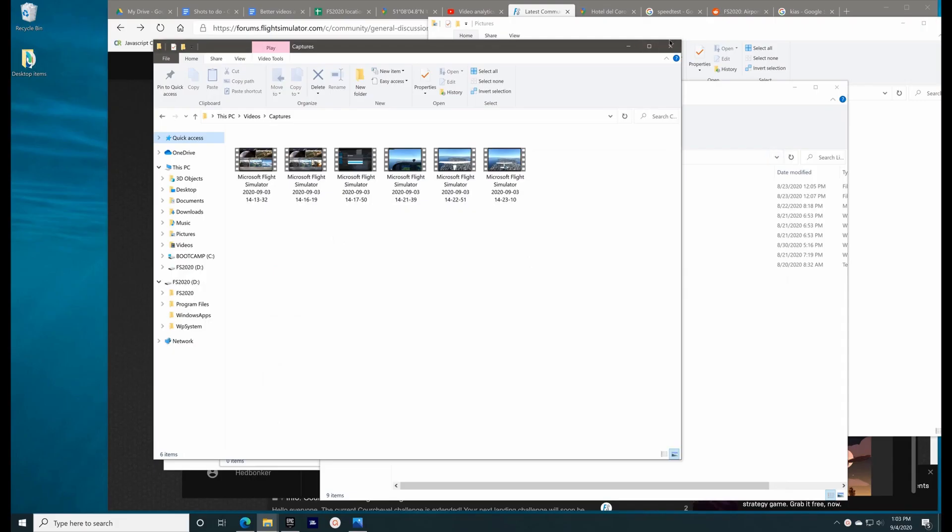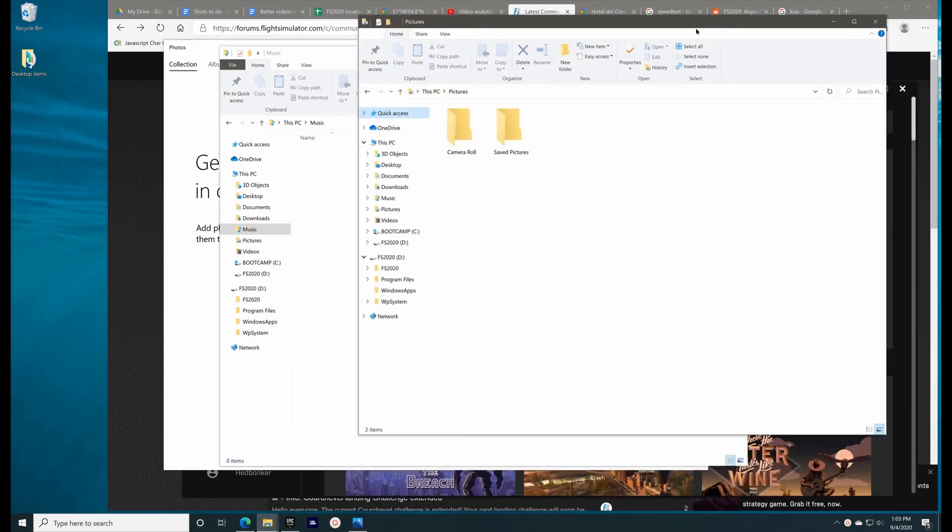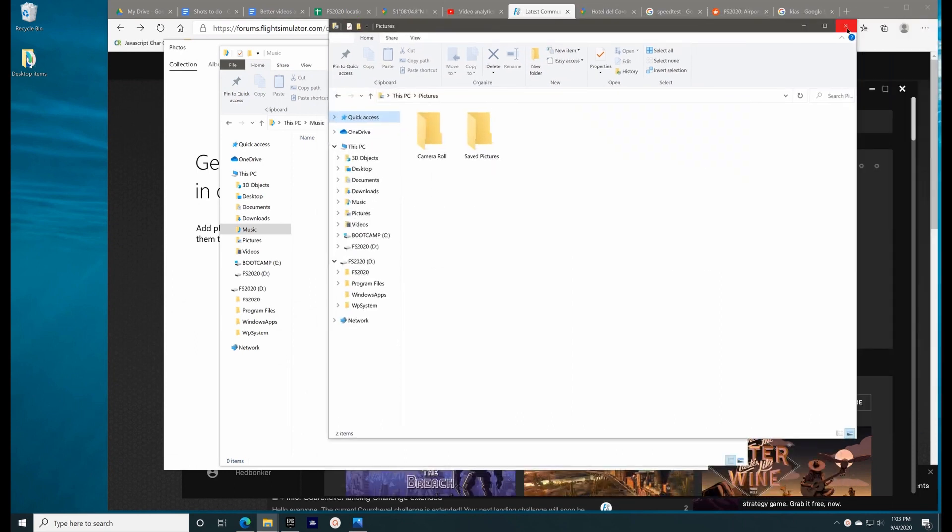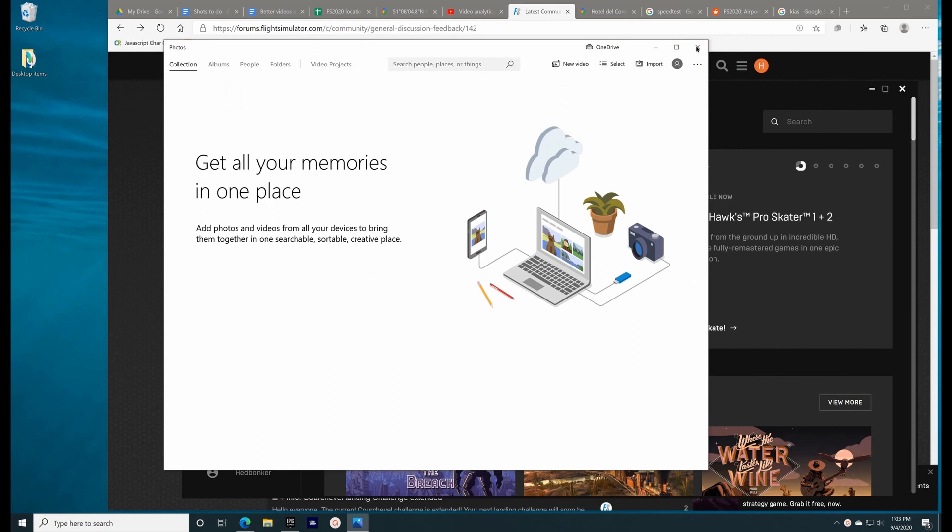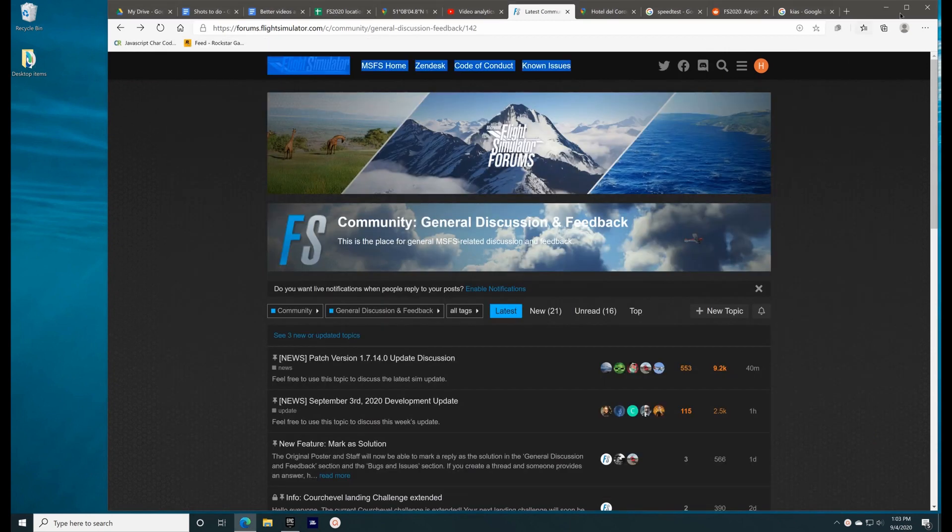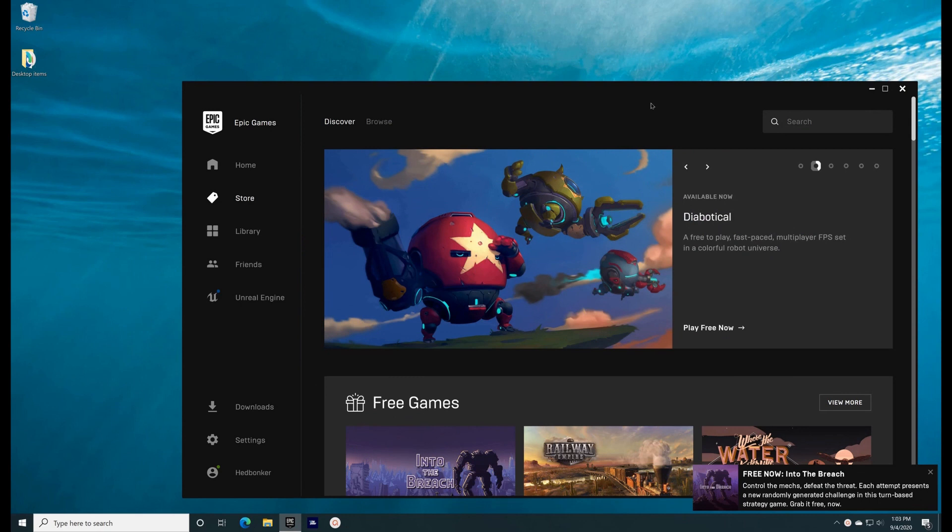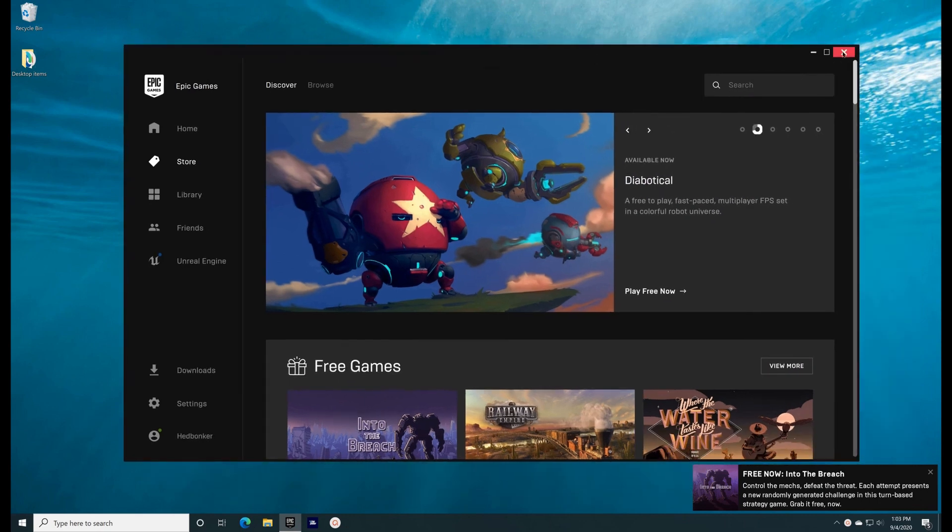It's imperative to ensure that nothing else is running in Windows while you're running FS 2020. Anything else running, such as a browser or even a file explorer, can cause stutter and FPS issues. Now, let's move on to FS 2020 settings.